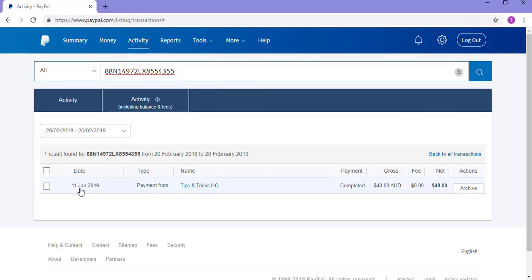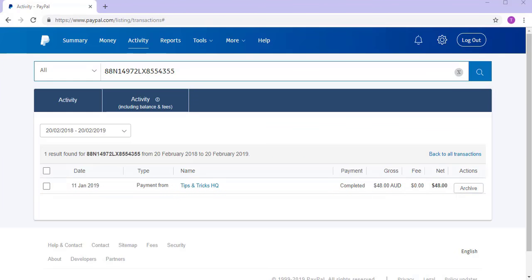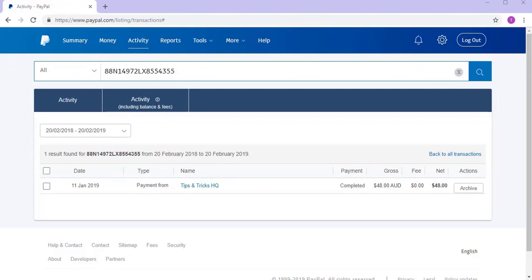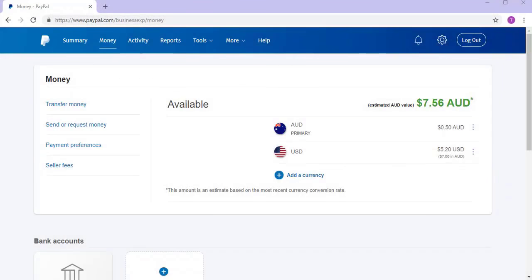Here I can see it was made on the 11th of January 2019, the payment was from Tips and Tricks HQ, it was completed, and I received 48 Australian dollars. If I had logged in on the day of that transaction, it would have been one of the top transactions under the Summaries menu. The Money menu shows the exact amount you have in your account across different currencies. From this menu, you can also request money from customers, family, or friends. PayPal even has a feature that allows you to create a basic invoice that your customers can click on to directly deposit money into your account.